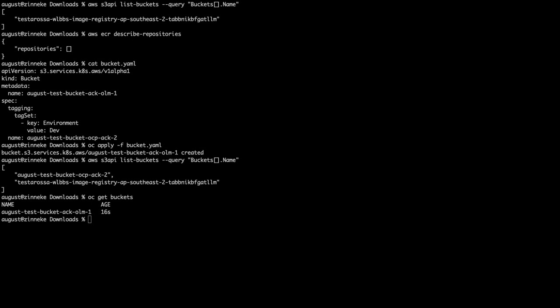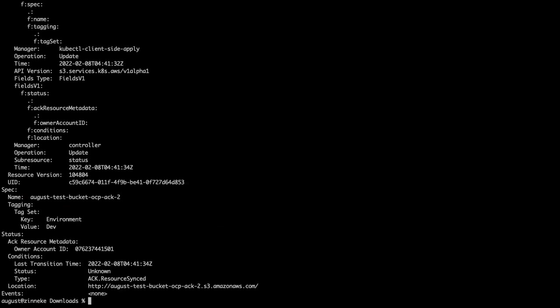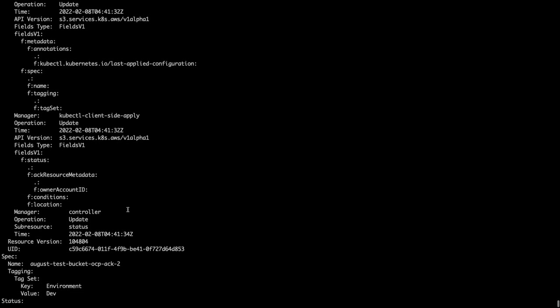Now, the ACK controller manages this custom resource and therefore all the underlying AWS resources. So, we can use OpenShift to query and manage the AWS resource via the Kubernetes API.